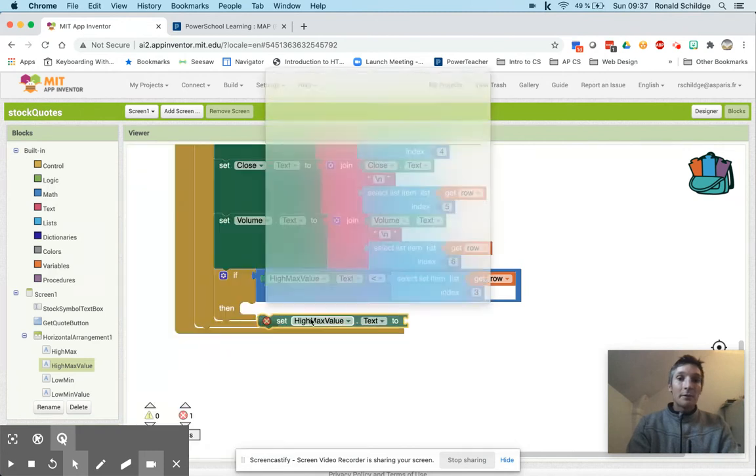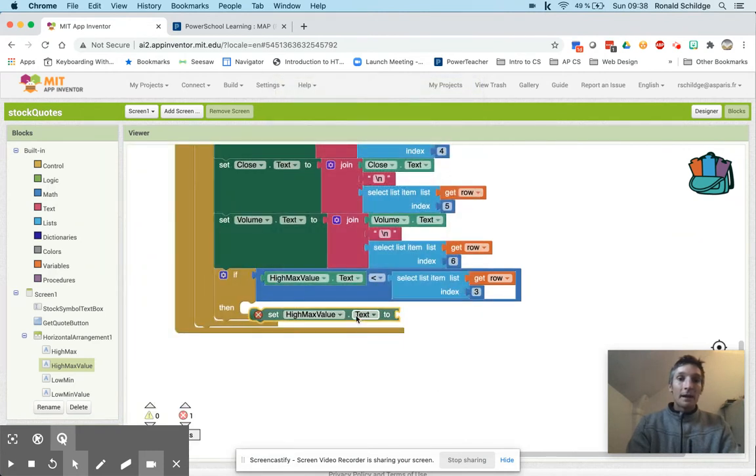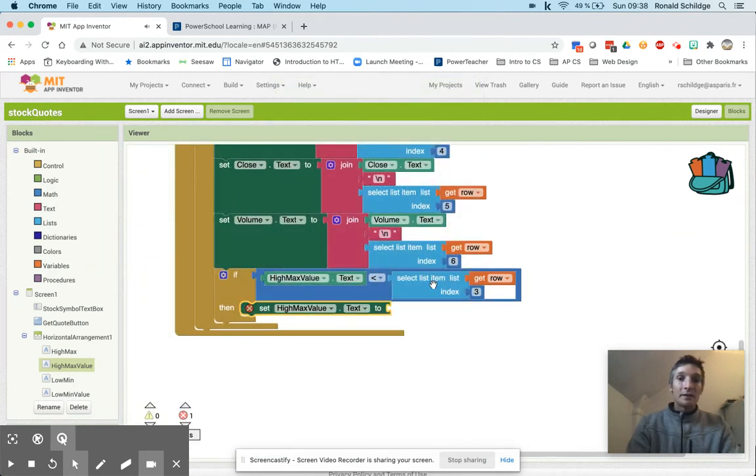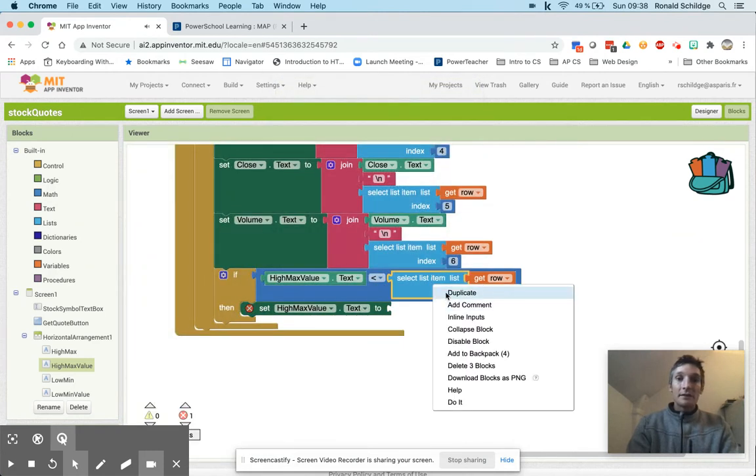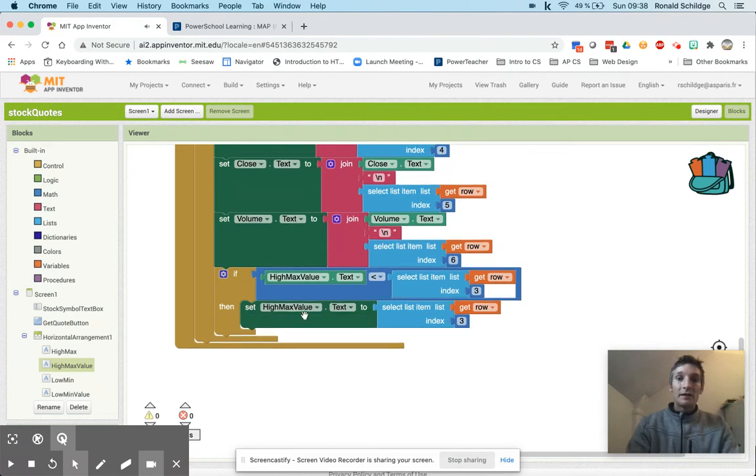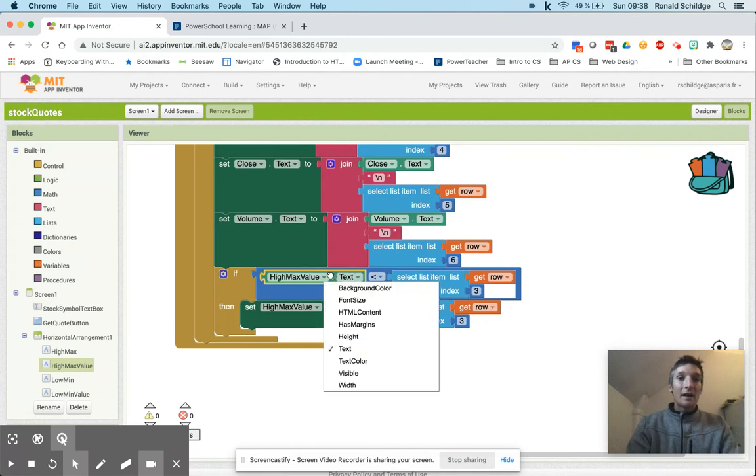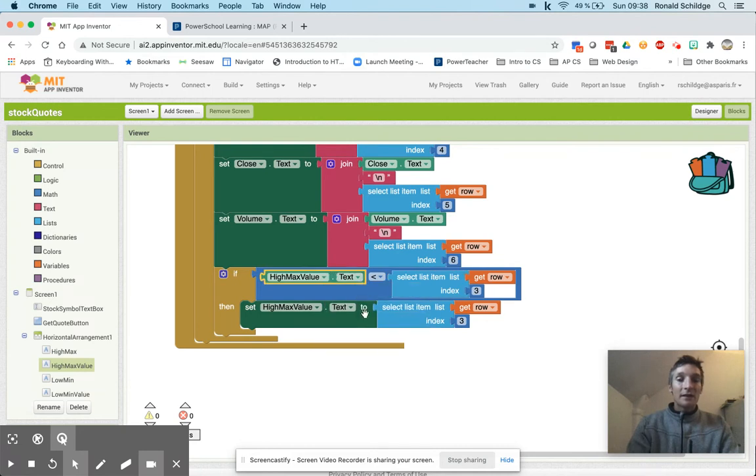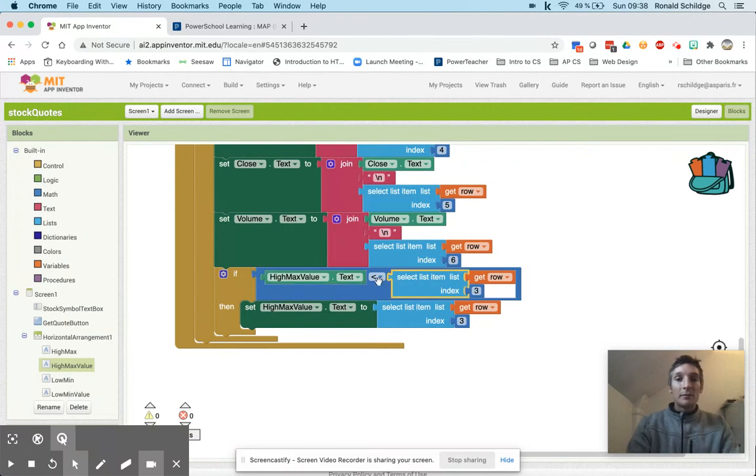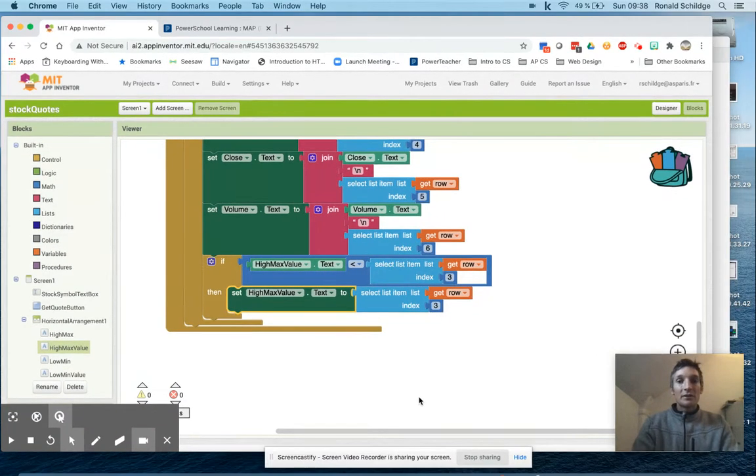Now I'm purposely making an error here and you'll see what the error is in a second. So if I do this you would think that I'm going to compare each element against the high max text value which is initially zero, and if this number is greater than zero, which the first row should be, then I'm going to put that information in there.